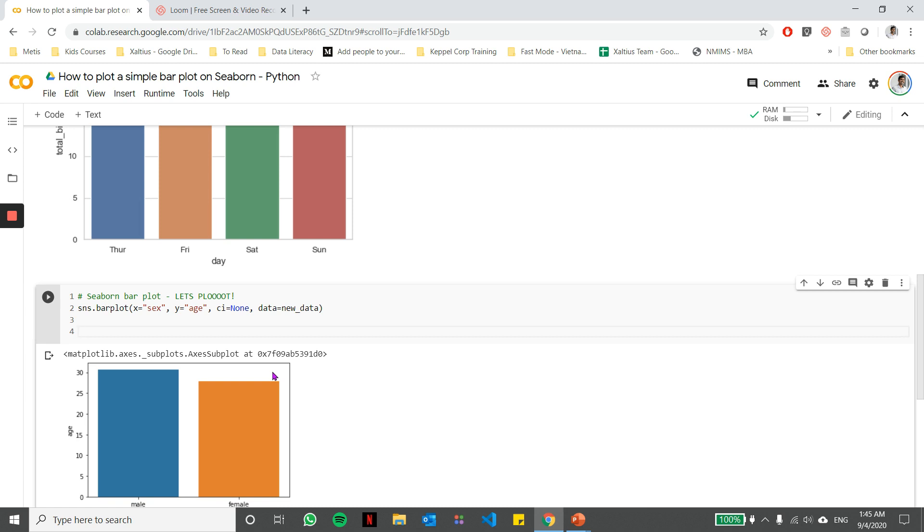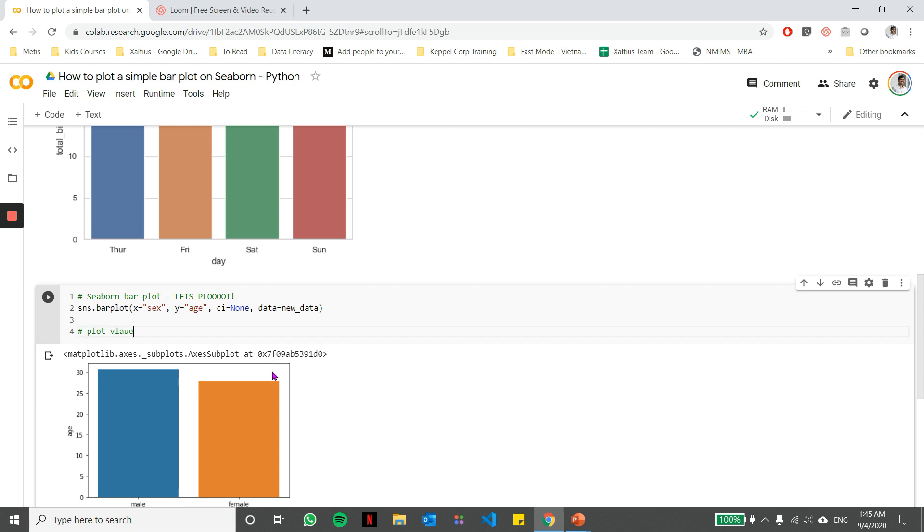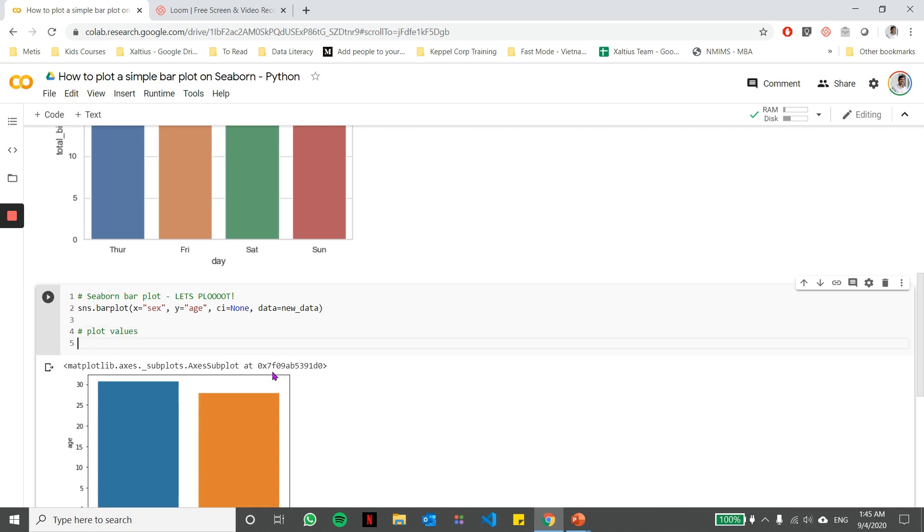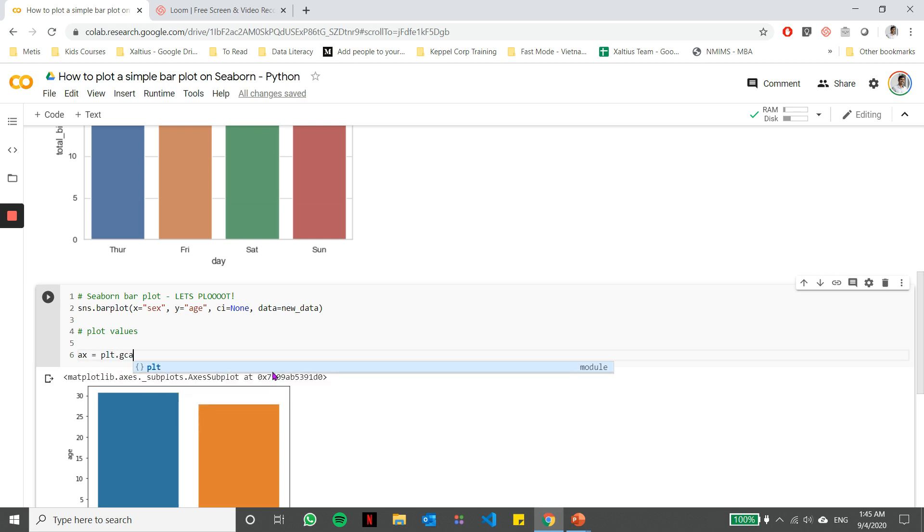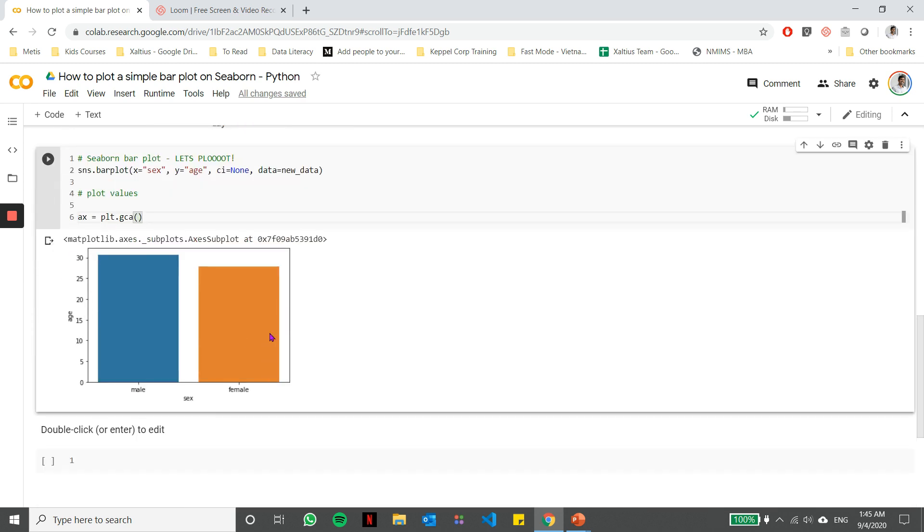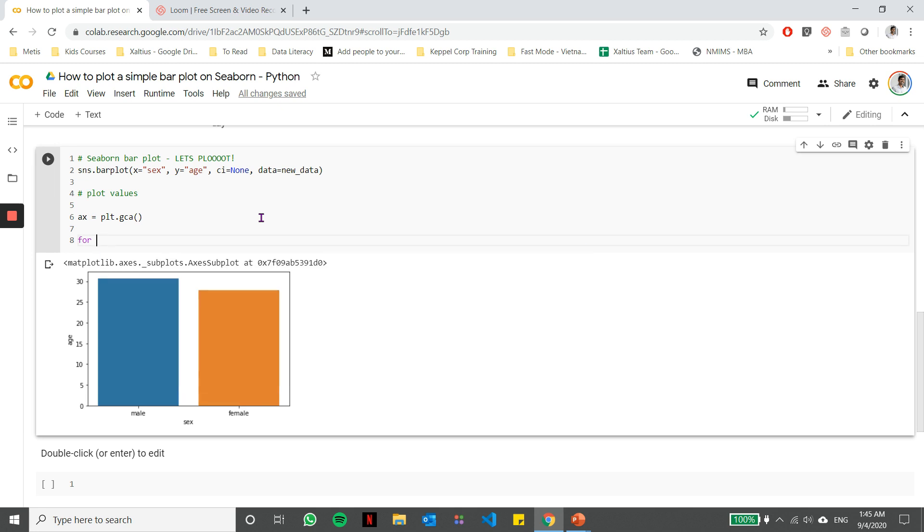So let's see how we can plot those values. The first thing we need to do is we need to store the current axis in a variable. So the current axis is nothing but this whole figure here, because we want to go through each one of this to plot the values above the bars. Each of these bars in technical terms is called a patch. And I'm going to run through each of these patches to see whether I can plot the values on top of the bars.